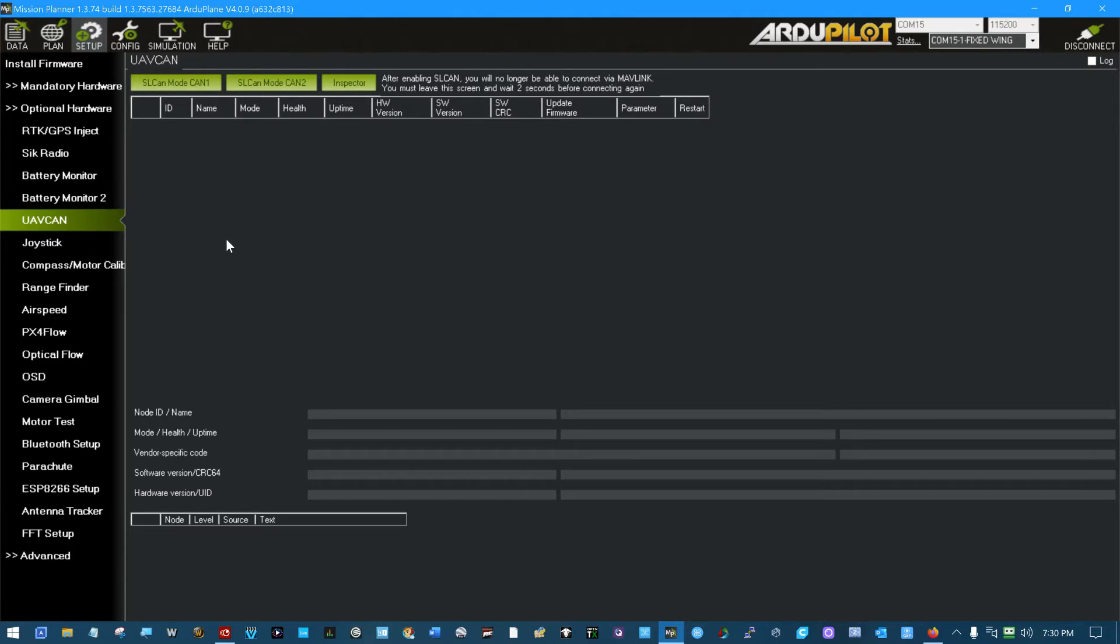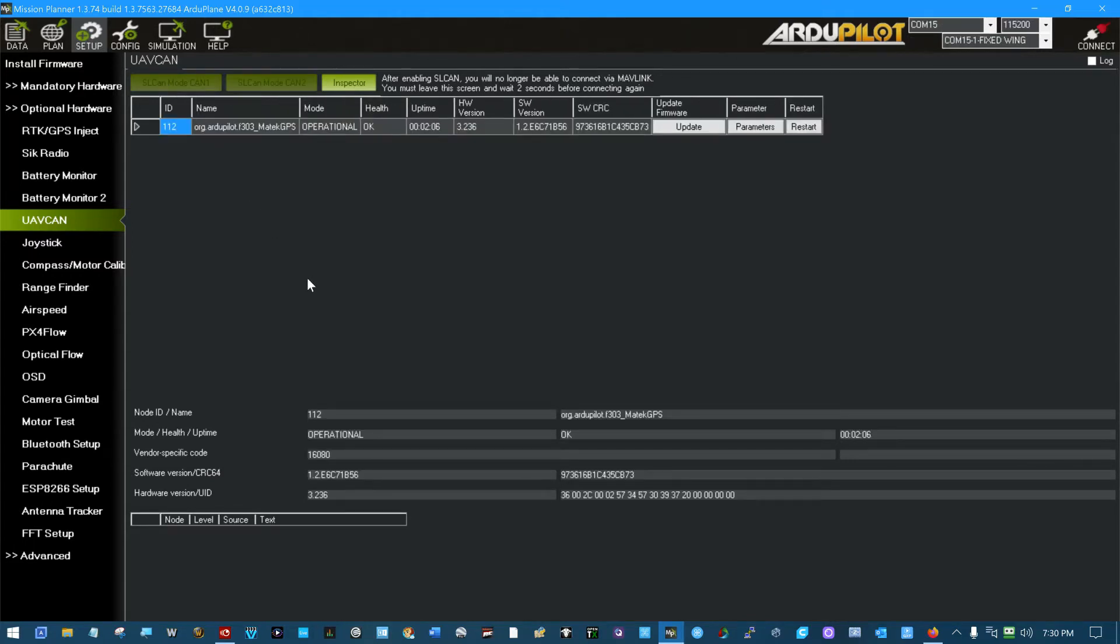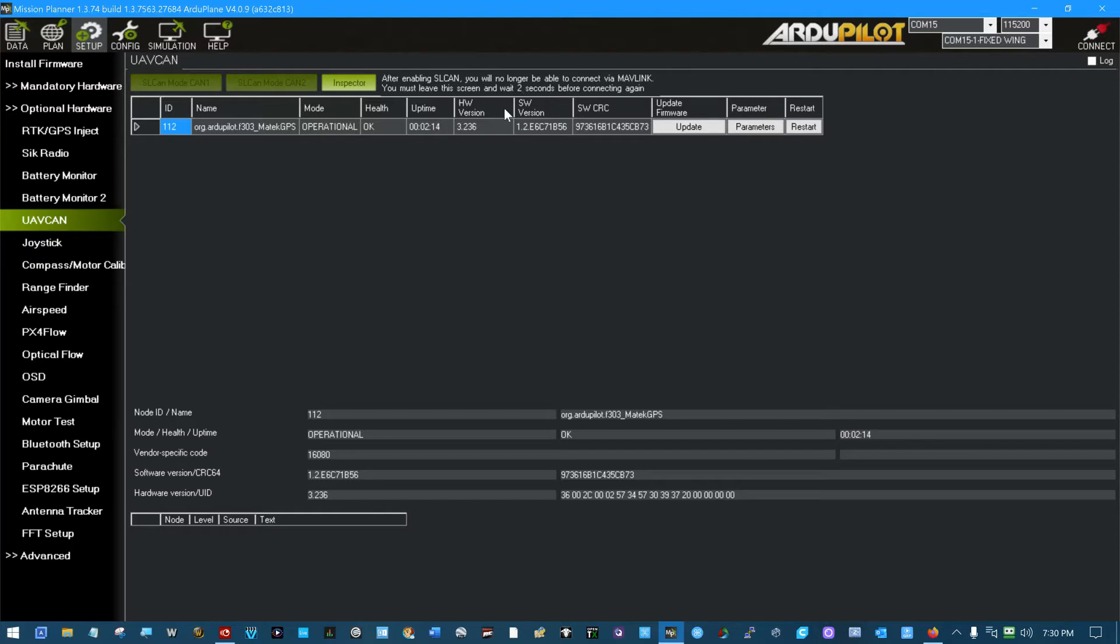With all this set up like I have it, you can come in here and scan for peripherals. Now I have already updated the software version on this one. It was not this version. I guess I should have videoed it when I did it, but I didn't.